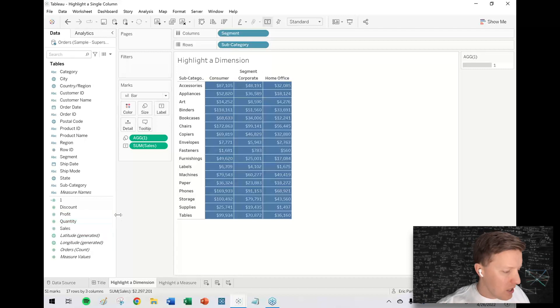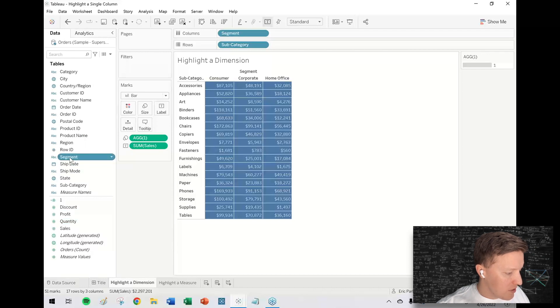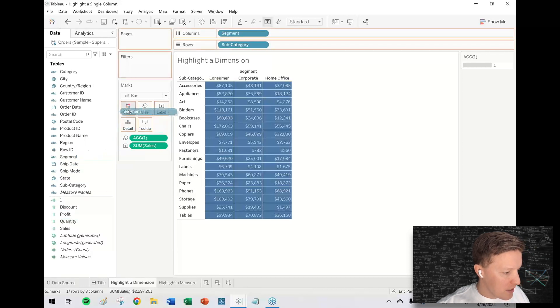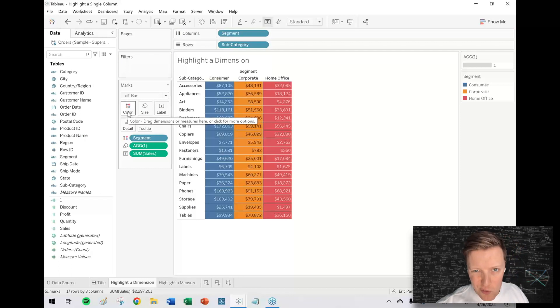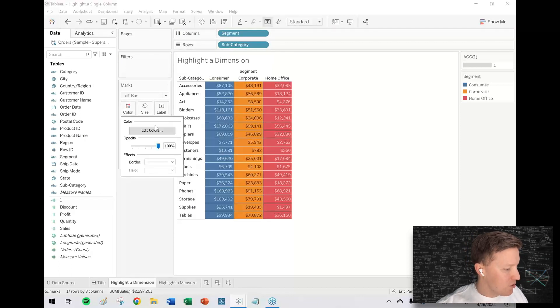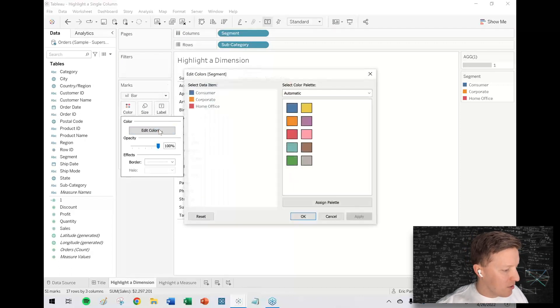All I need to do is take the field from columns, like segment, drag and drop this on color. Notice it just gave me these three random colors.